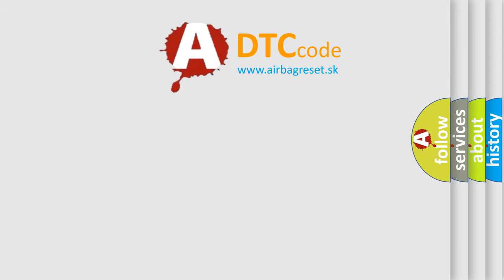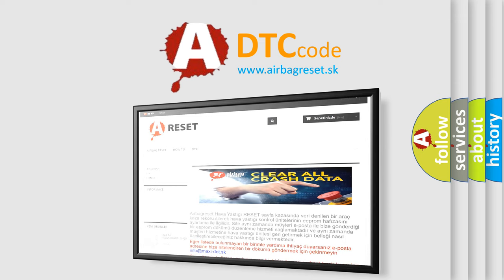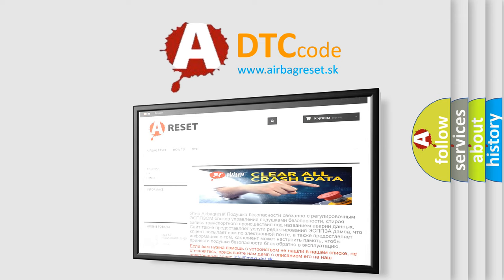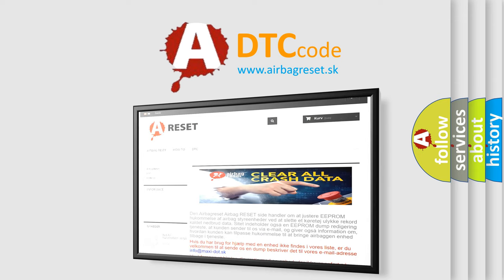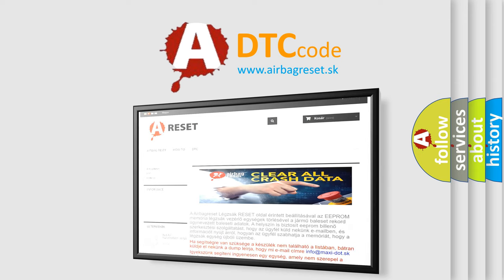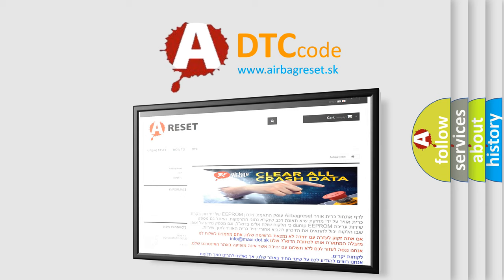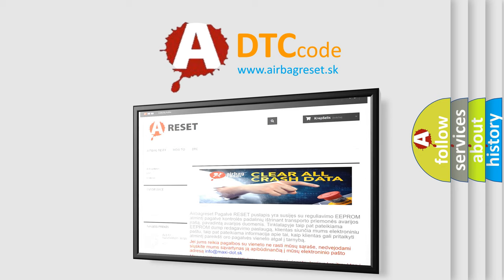The airbag reset website aims to provide information in 52 languages. Thank you for your attention and stay tuned for the next video.